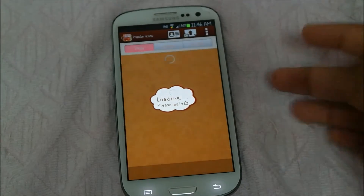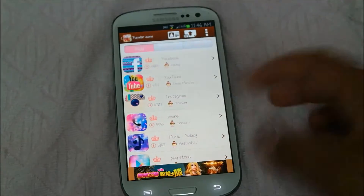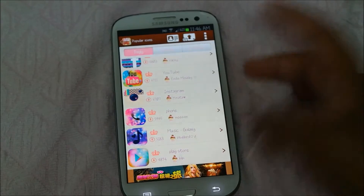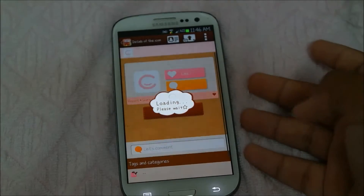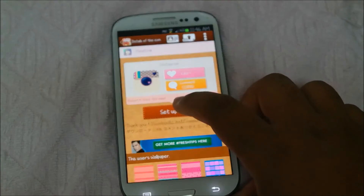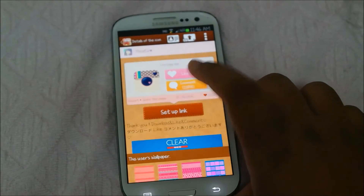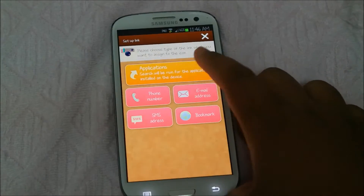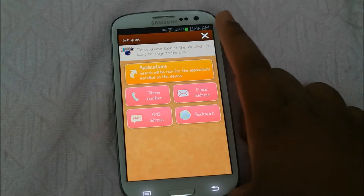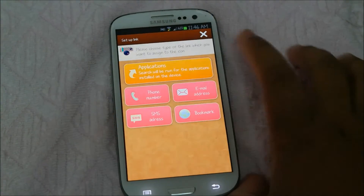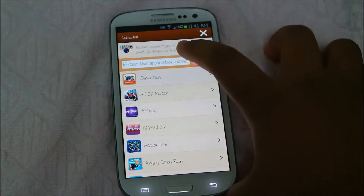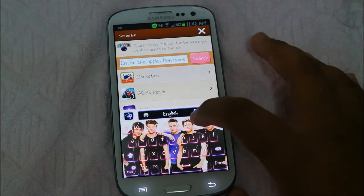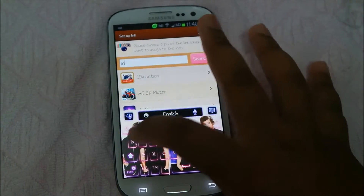If you want an Instagram icon, press 'Setup Link', then press 'Applications' — don't press anything else, just press Applications. Then simply type out 'Instagram'.